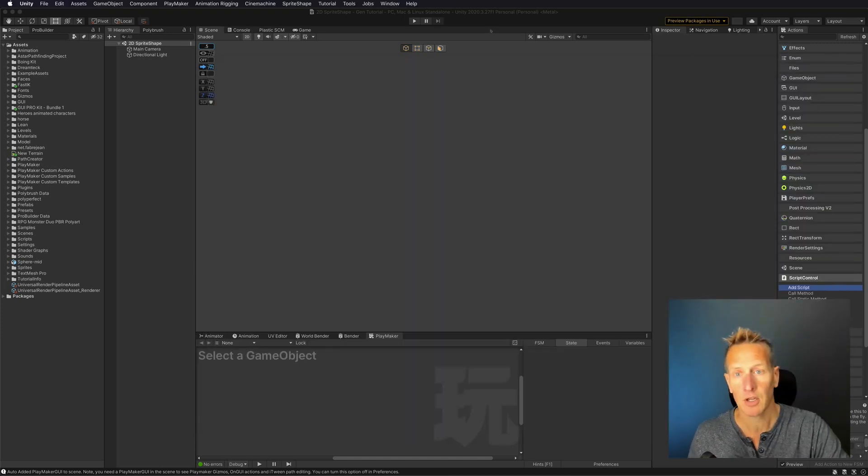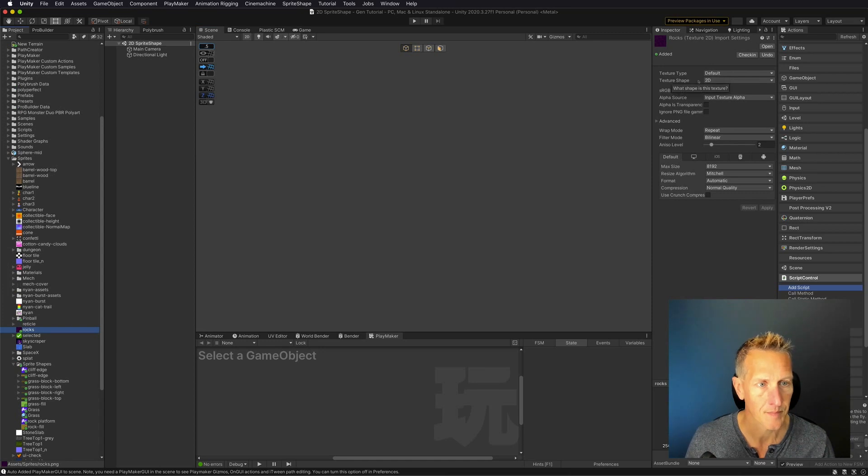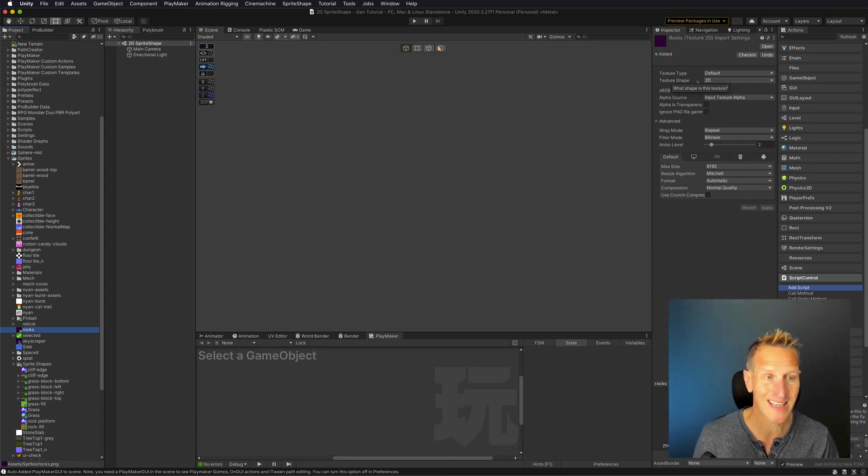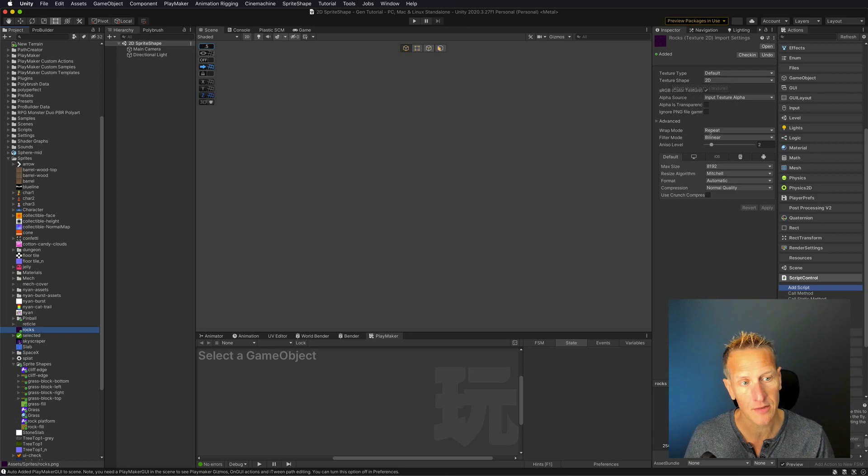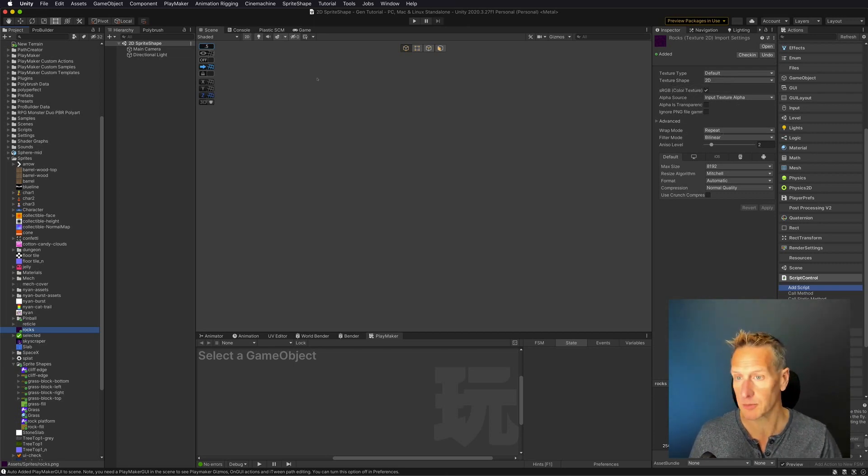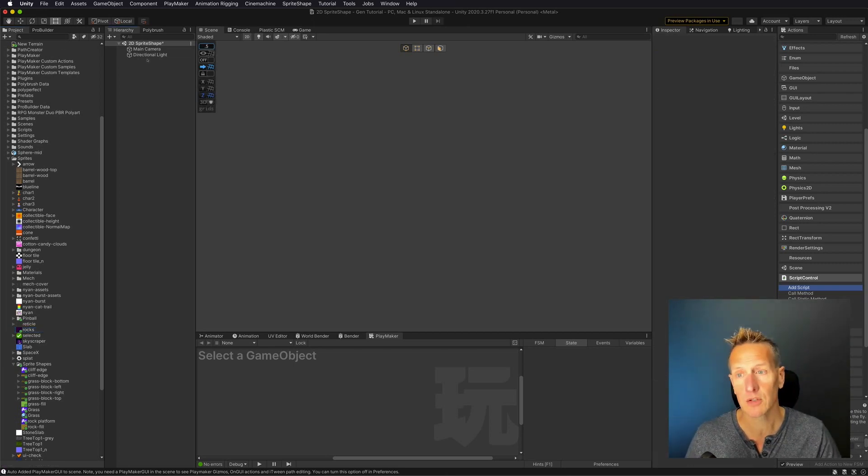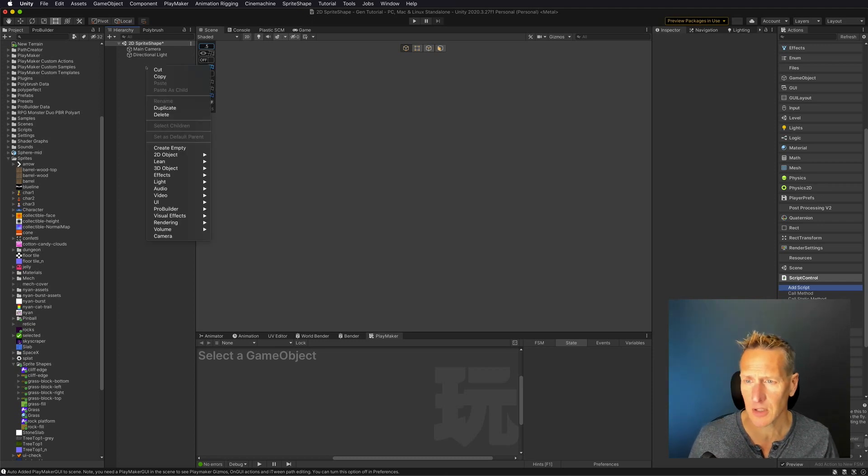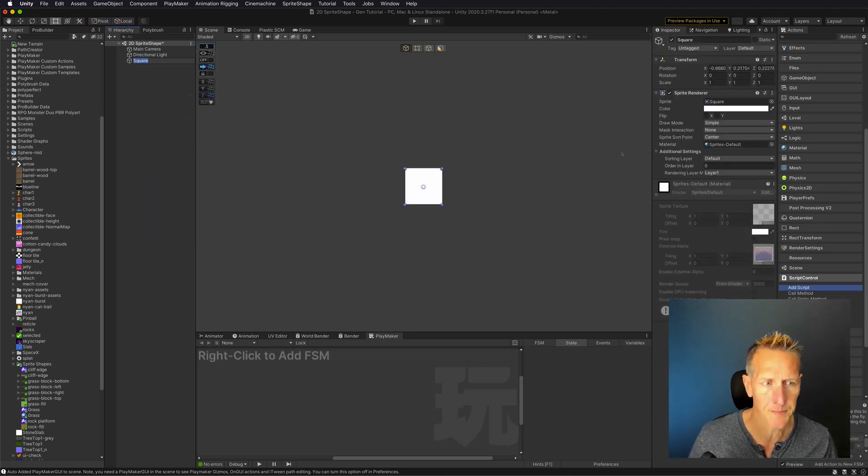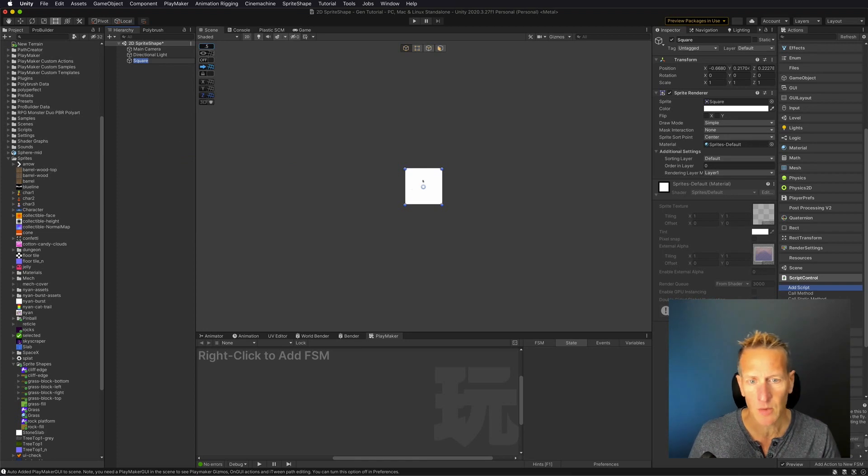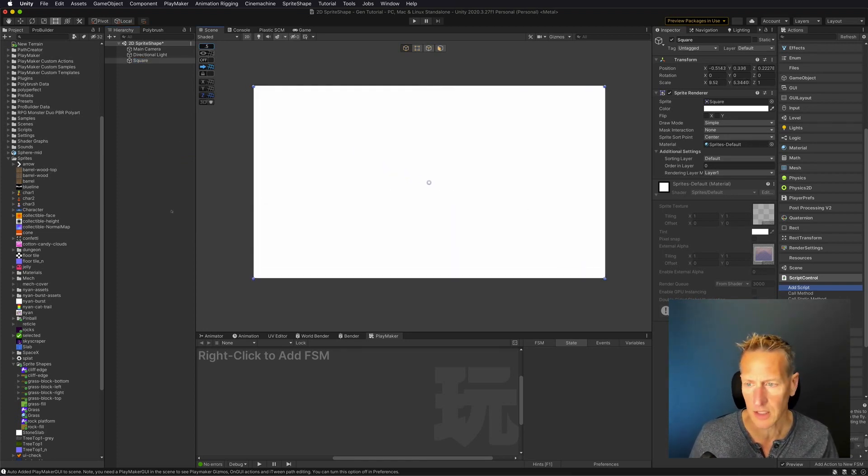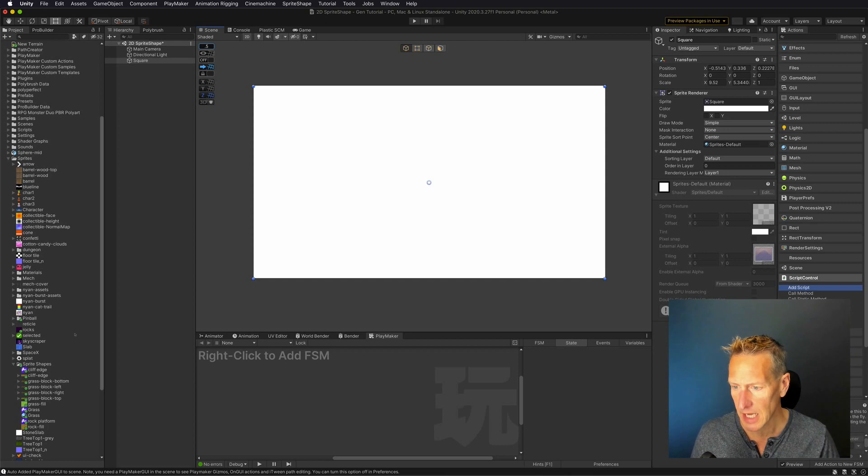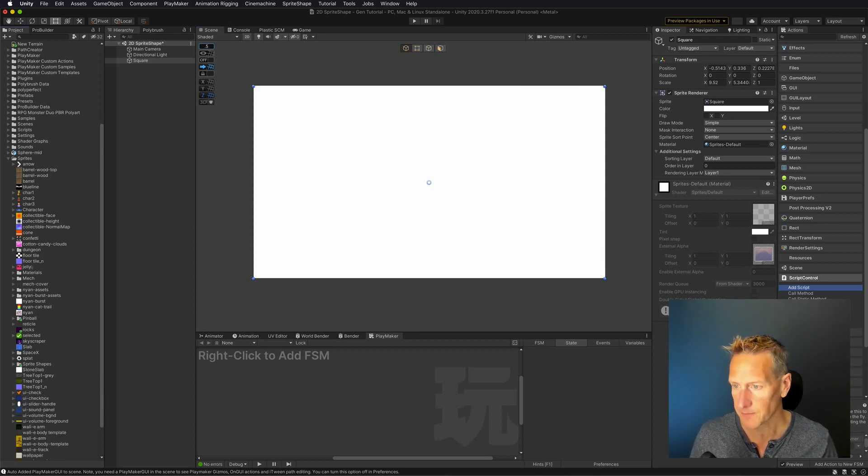And then I'm going to go over into Unity and bring that sprite in. So by default, it is brought in as a texture type of default, and then it also has a wrap mode of repeat, which is perfectly fine. And what I want to do is I'm just going to create a 2D sprite square. And then with that, I can just take and make this any size that I want.